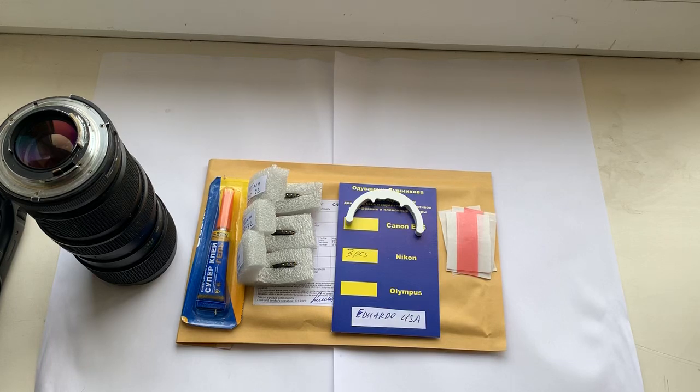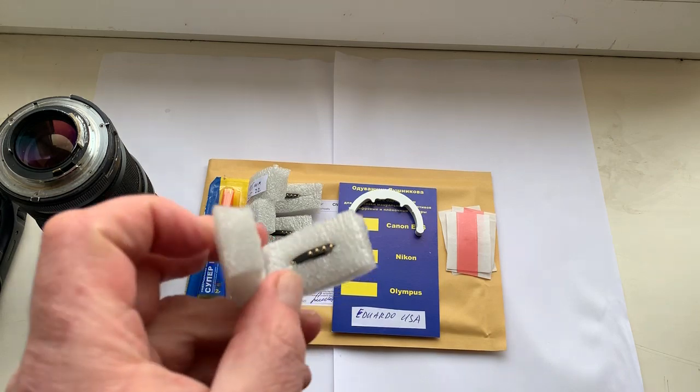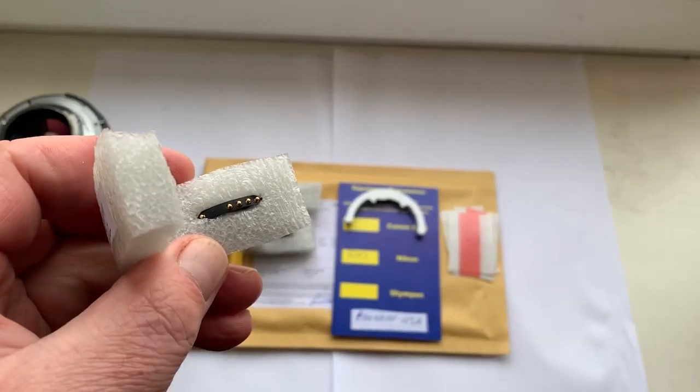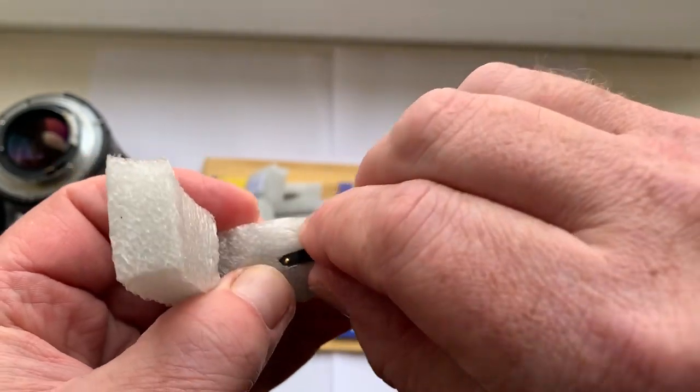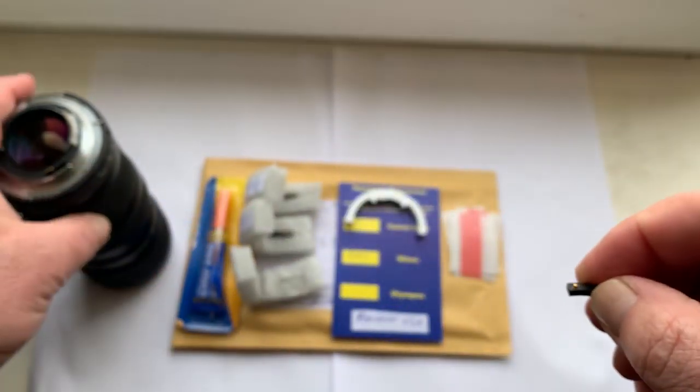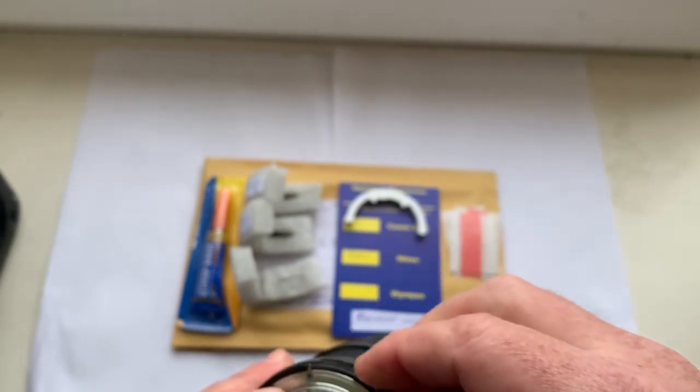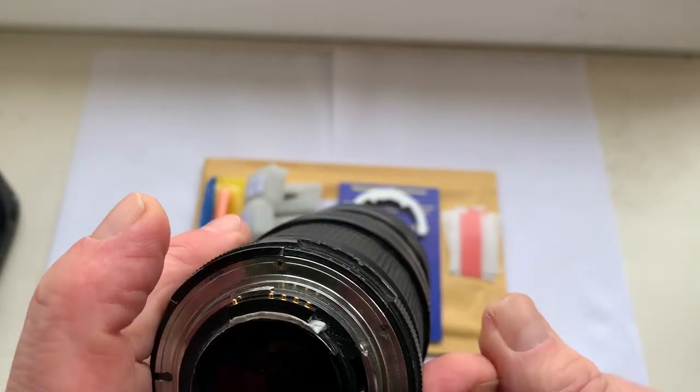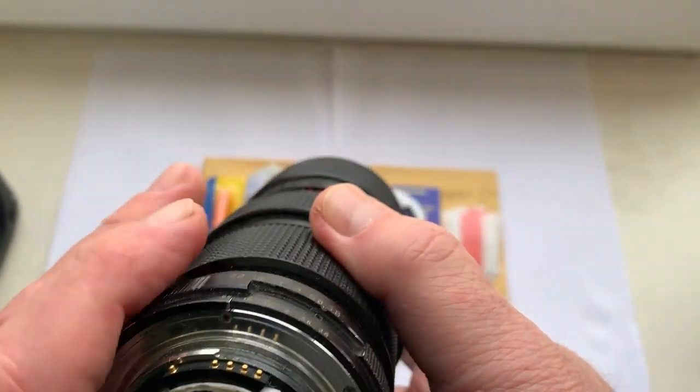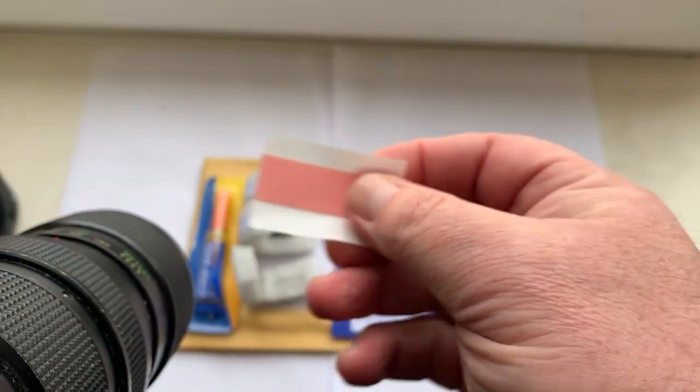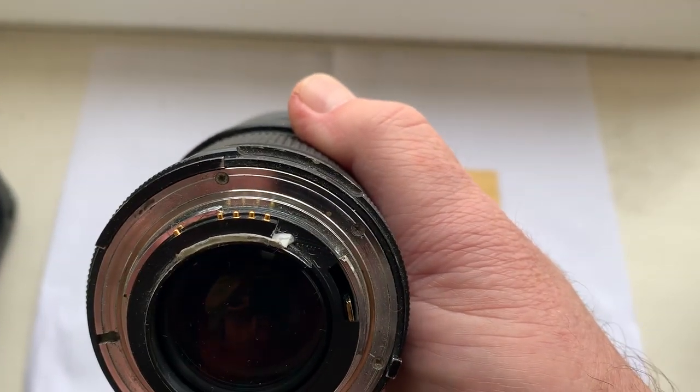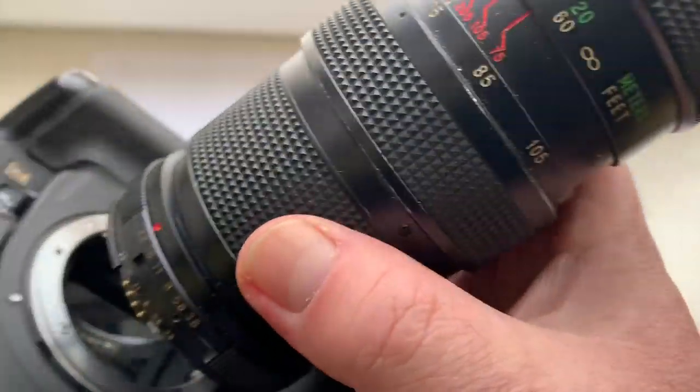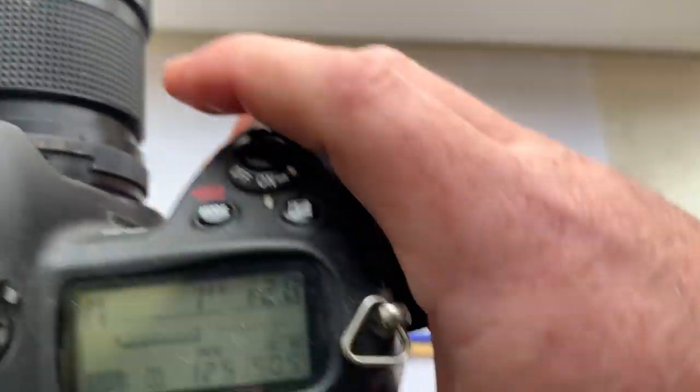Hello Eduardo, this video is about your three chips. Look, this is chip number one. Now I check this chip in my camera. For installing chip, I sent you a little piece of double-sided adhesive tape. Look, I installed chip on double-sided tape and check it in my camera.